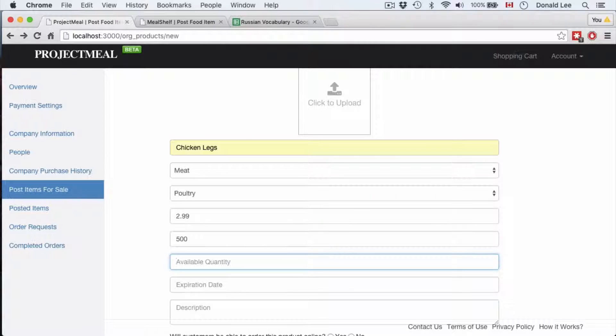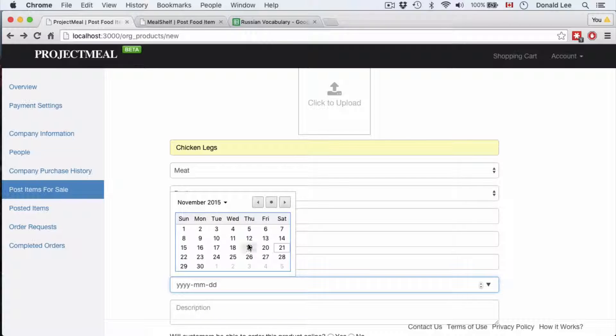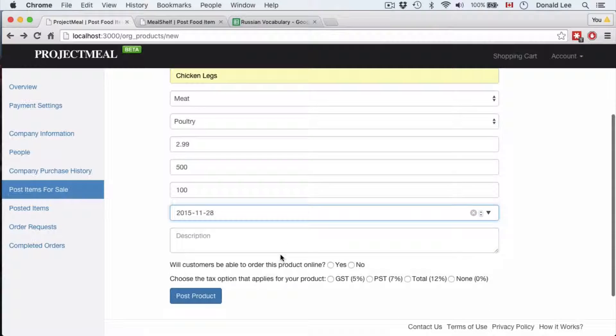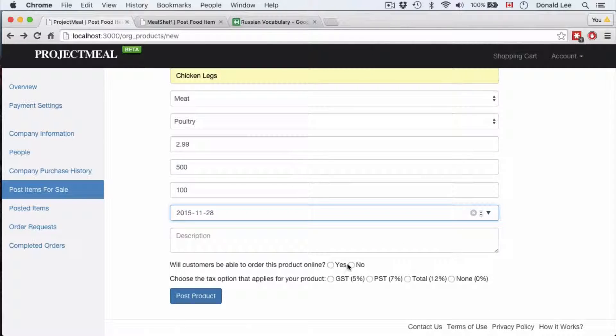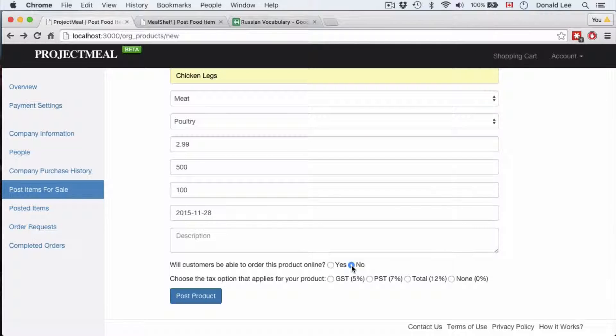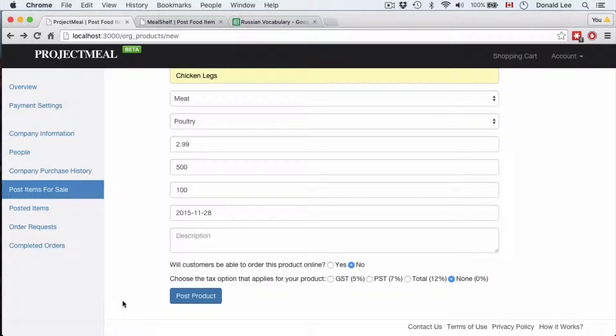Available quantity say 100, will expire by next week, and let's say keep it easy. Customers won't be able to order this product online and there'll be no tax on the product.